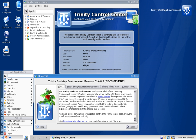The Trinity Desktop Environment is a fork of K Desktop Environment 3.5, organized and led by Timothy Pearson, who had coordinated Kubuntu Remixes featuring KDE 3.5 after Kubuntu switched to KDE Plasma 4.